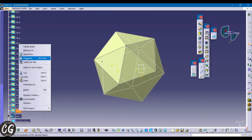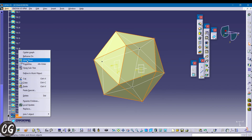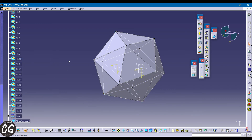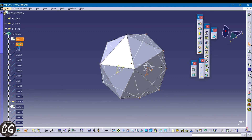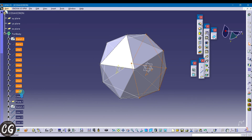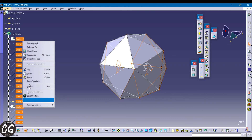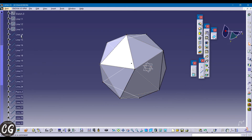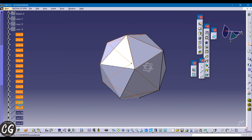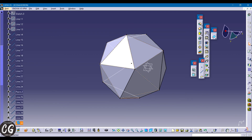Hide any one of the fills and hide the join. Now hide every sketch, point, and line you created. Now you get the part body solid of the icosahedron.